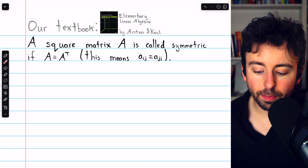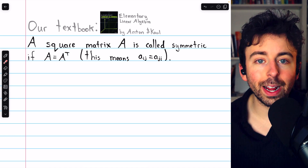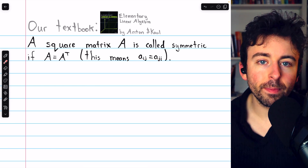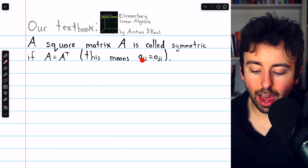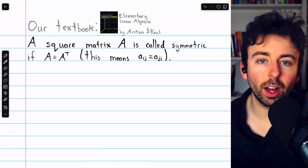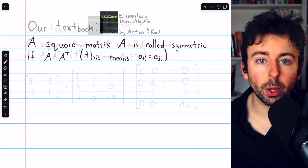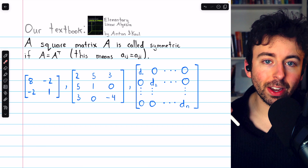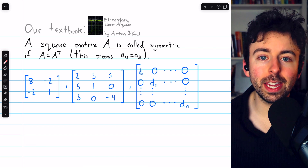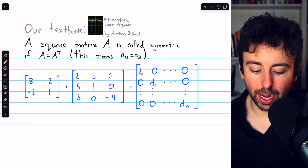A square matrix A is called symmetric if the matrix A is equal to its own transpose. This means A_ij equals A_ji — the entry in the ith row and jth column equals the entry in the jth row and ith column. These matrices are called symmetric because this property appears as symmetry across the main diagonal.